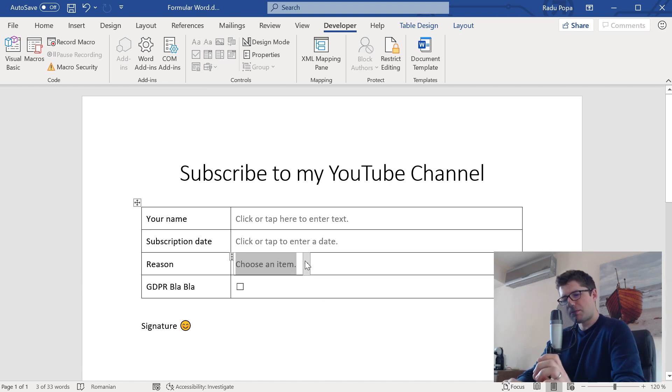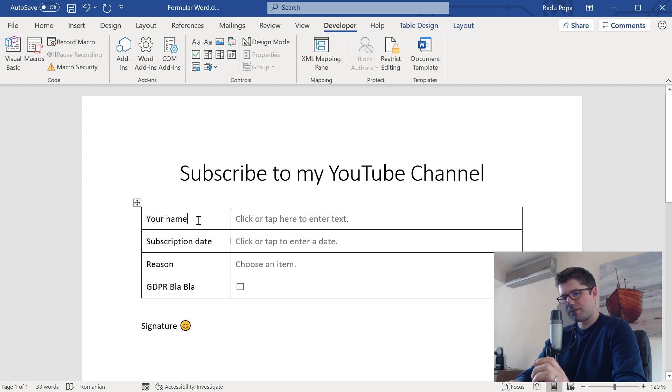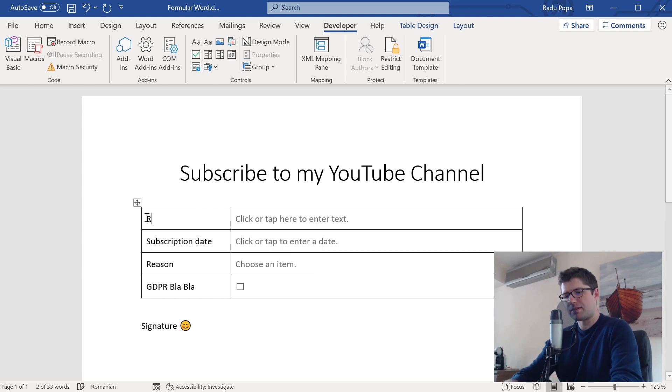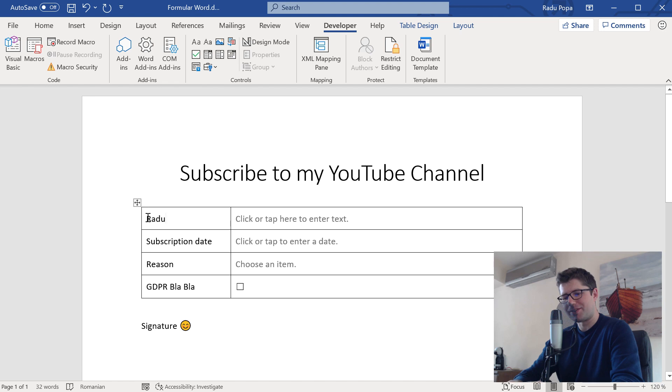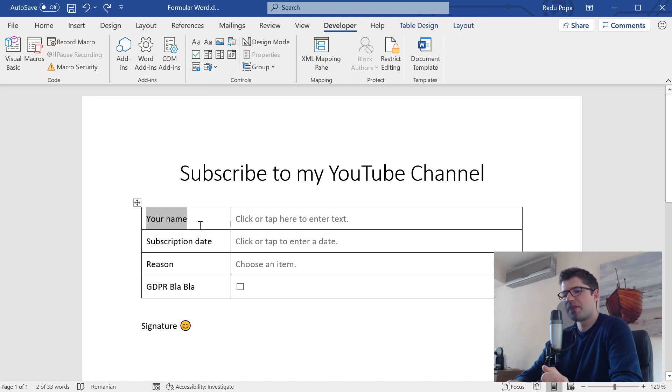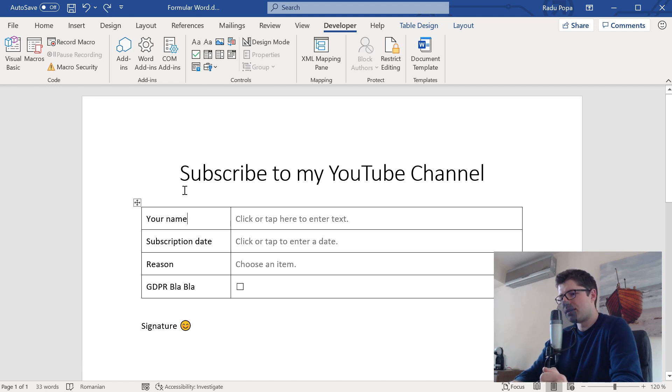But my problem now is that someone can also write and can overwrite this. Like, instead of writing here, he can write here. And this is something that I want to prevent.